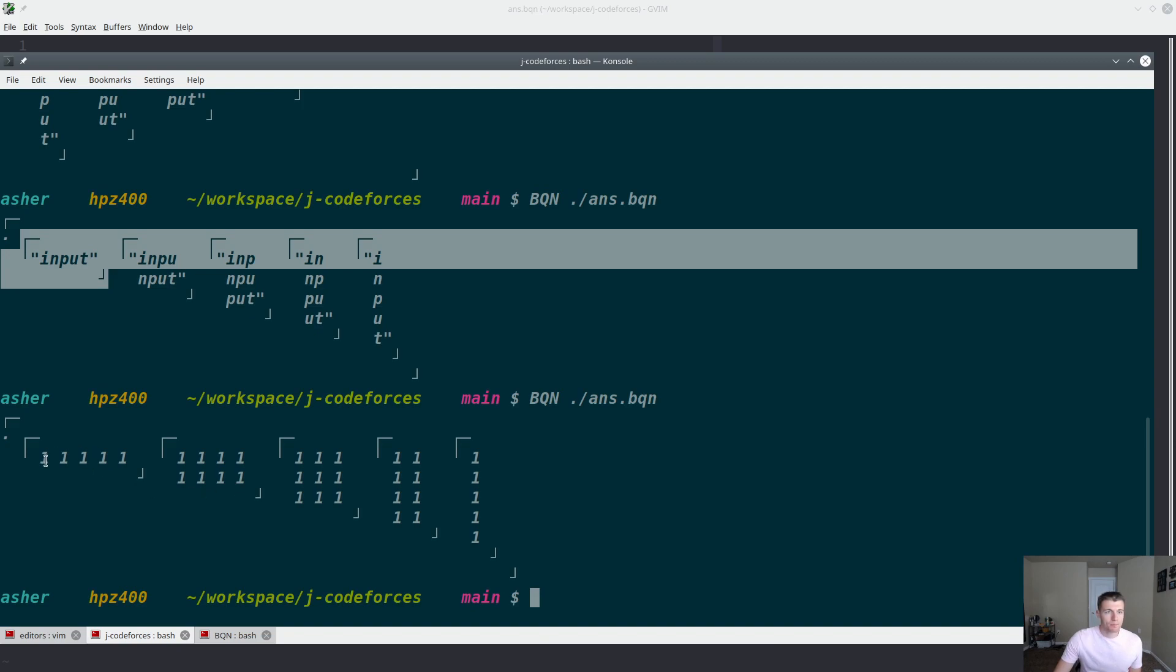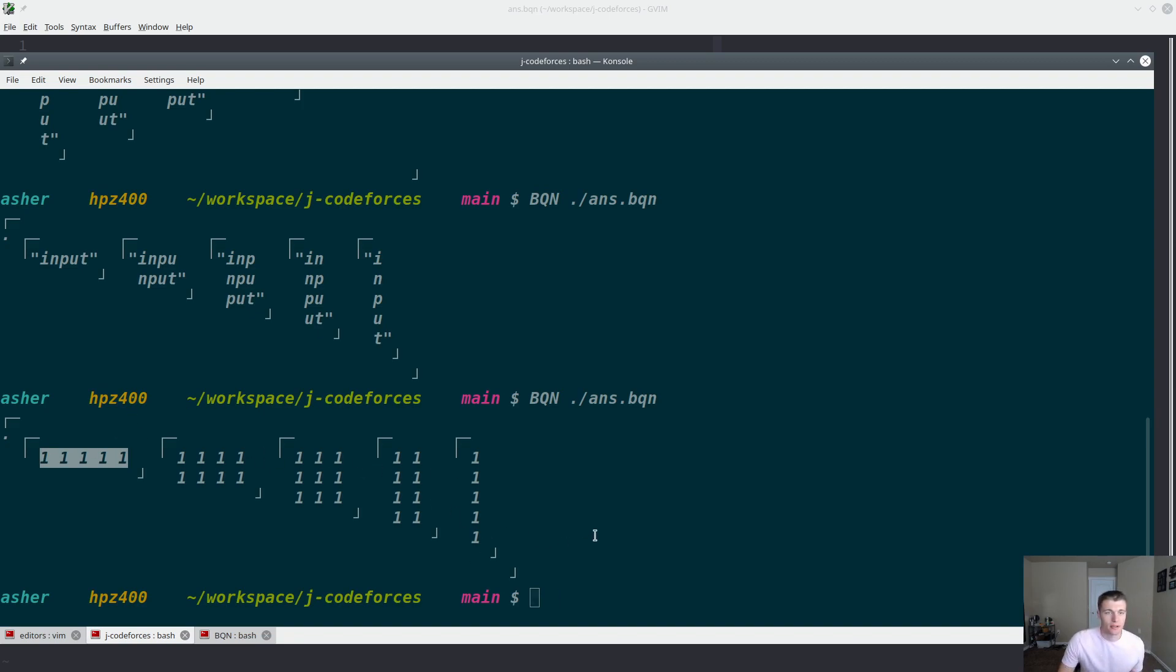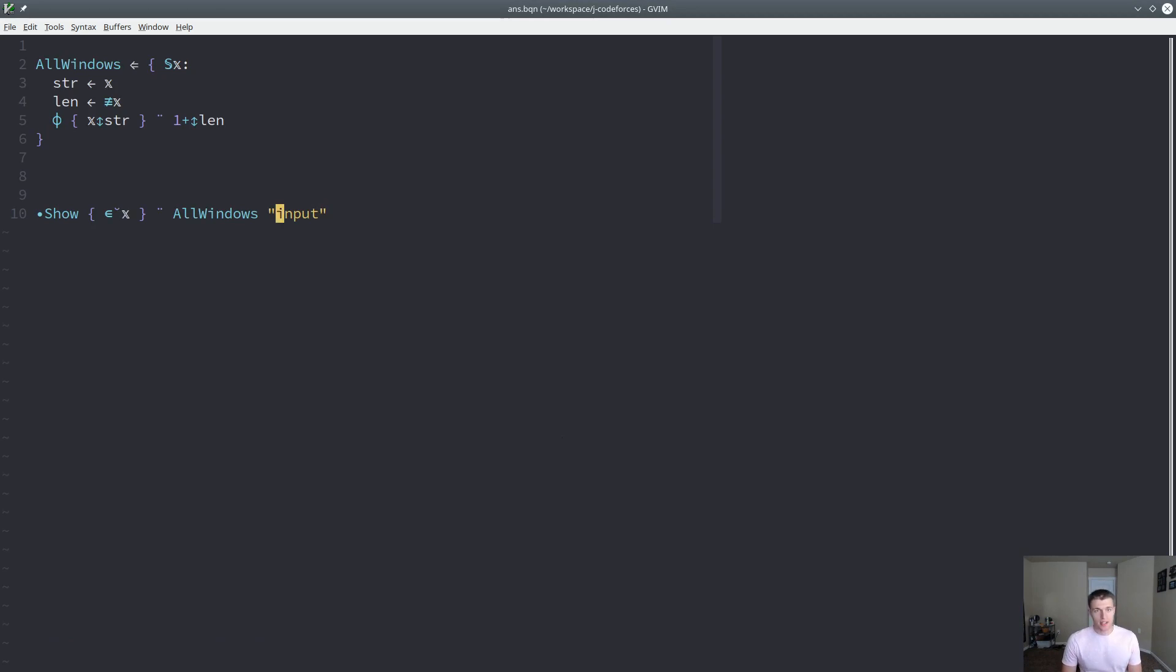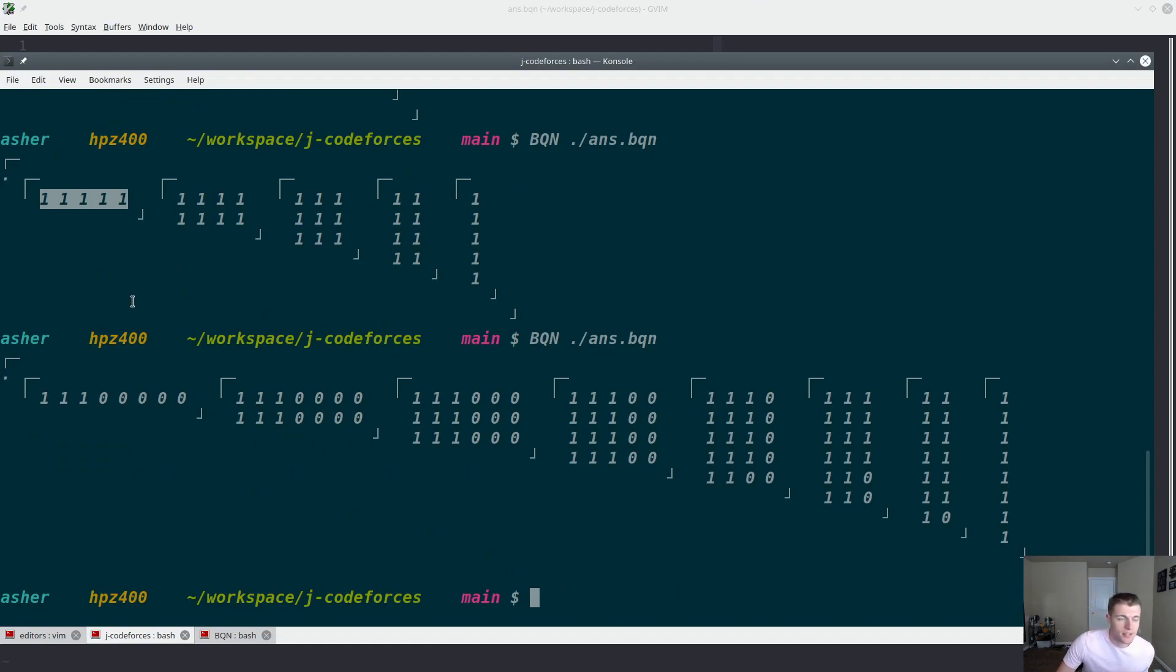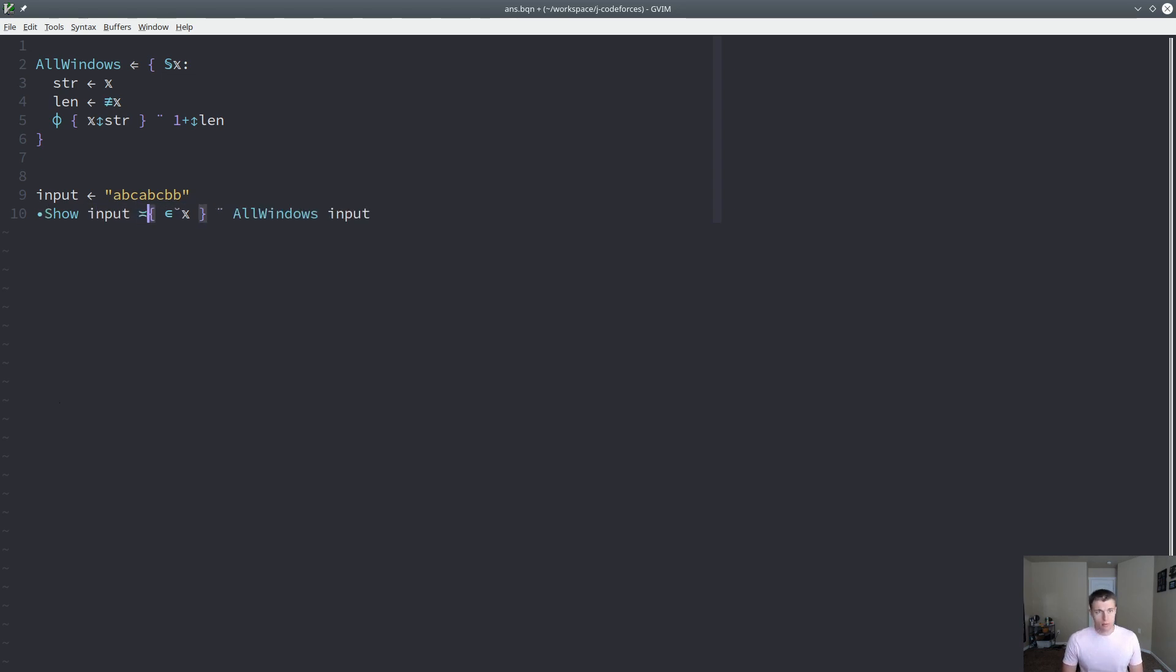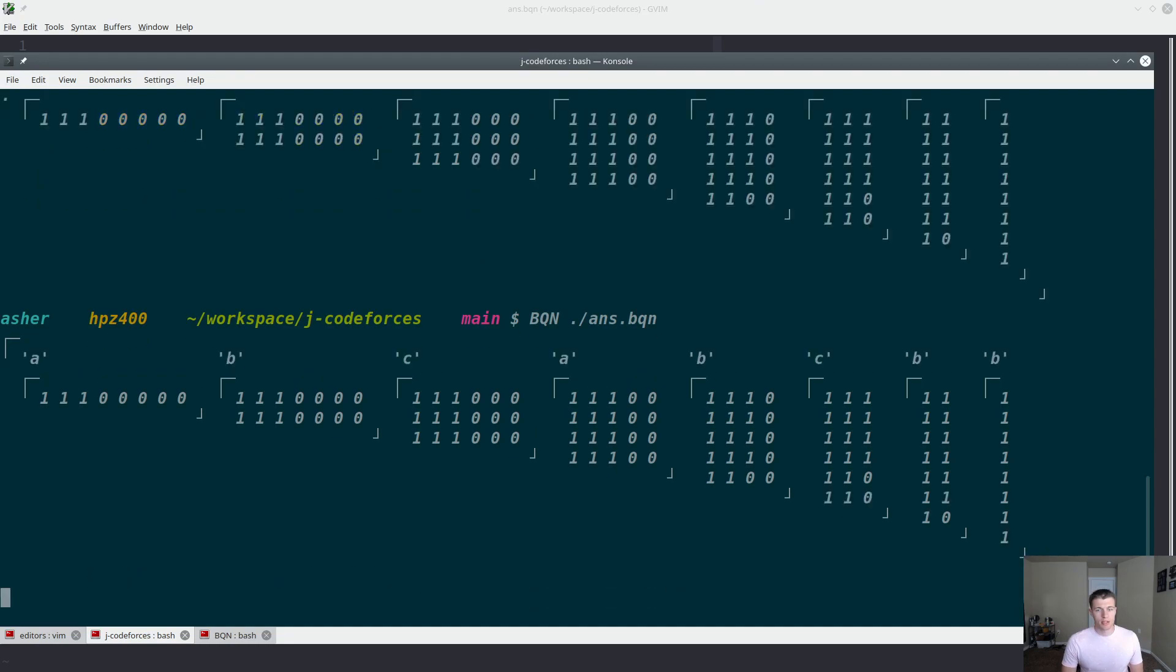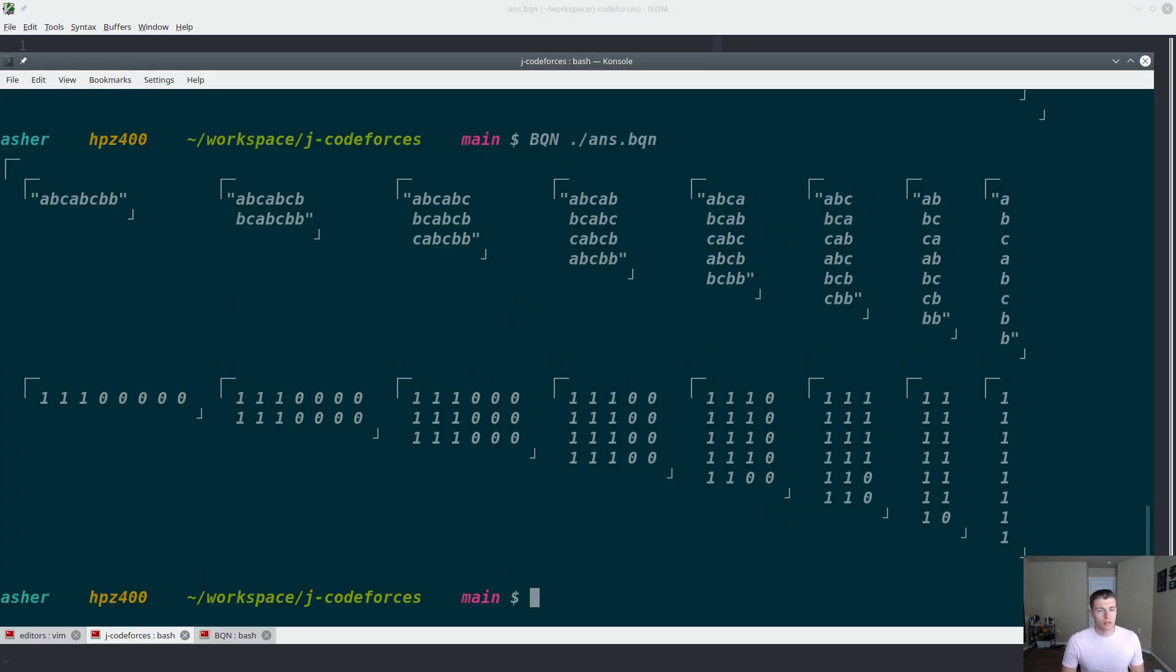You can see for this example, because every letter in input is unique, every single character in the uniqueness check shows up as a true value. So if we try this again with our actual input, you'll see that once we get, I'm actually going to join this with our input. This should make it a little bit clearer. That's not quite right. I believe this is what we're looking for. There we go.